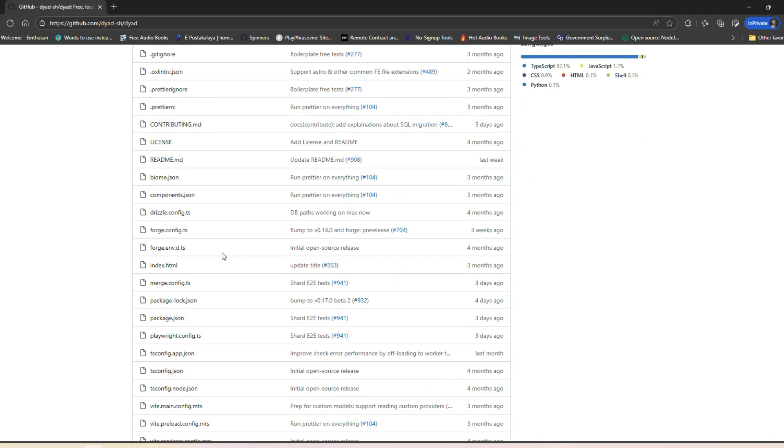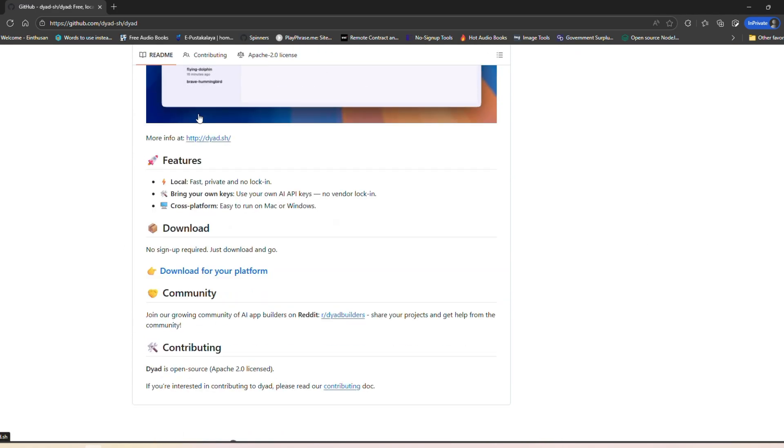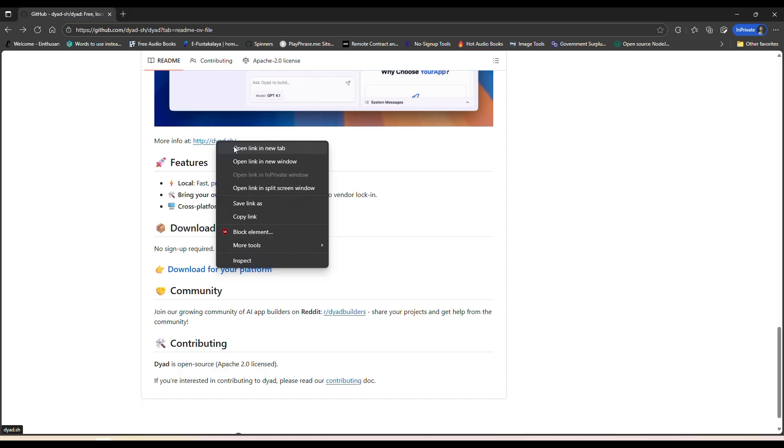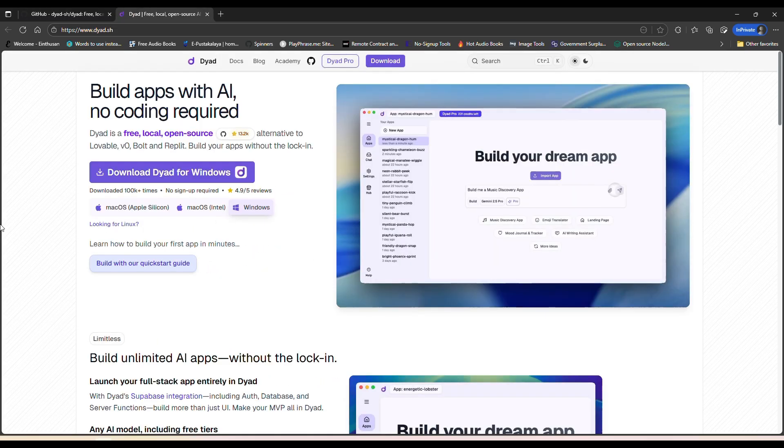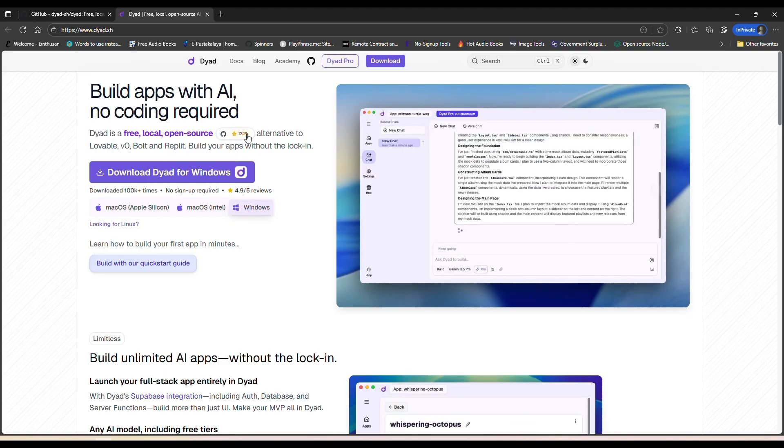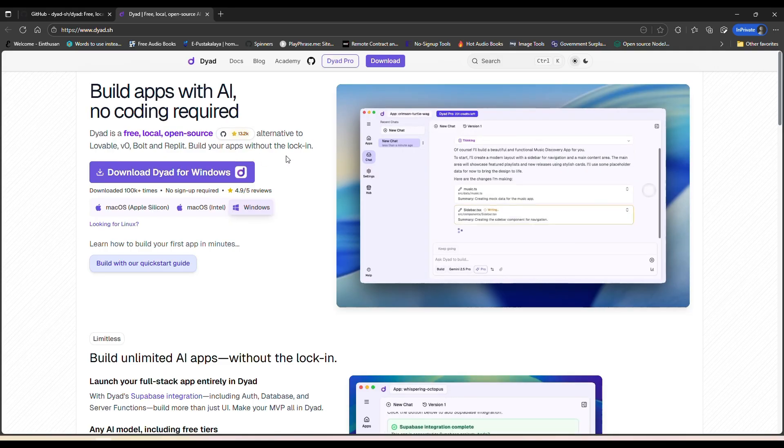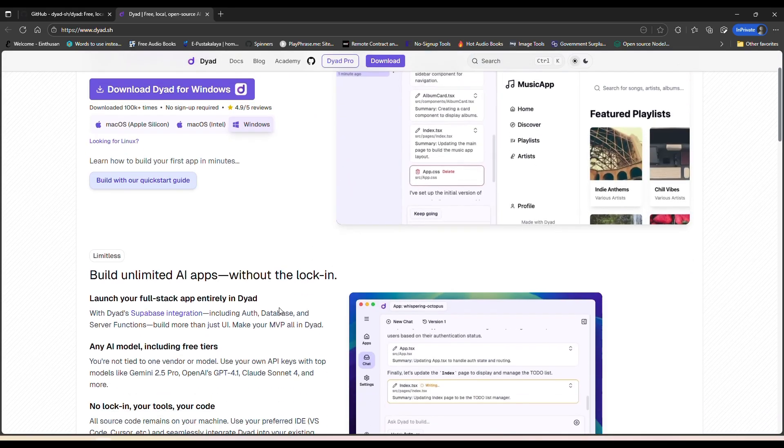Hey guys, in this video I'm giving you a quick tour of a really cool tool I've been trying out called Dad. It's a free open-source app builder for AI, and the best part is it runs locally on your computer.